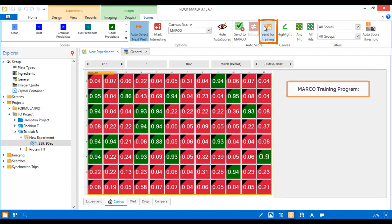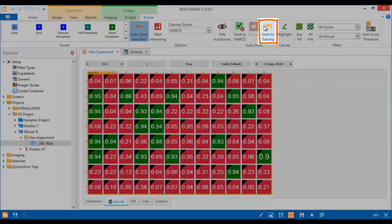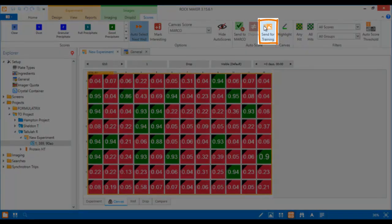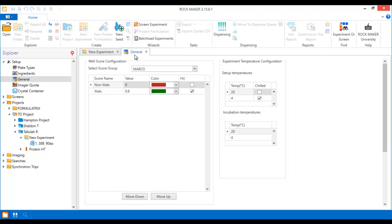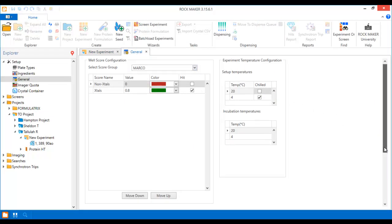To send your images for Marco training, click the Send for Training button. You can enable this button in the General Setup by selecting the Send Images for Marco Training and Improvement option.